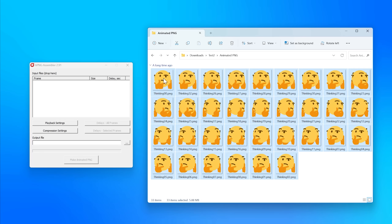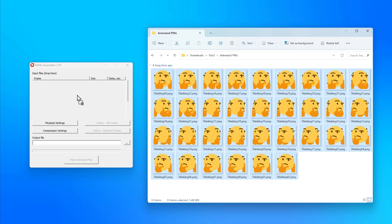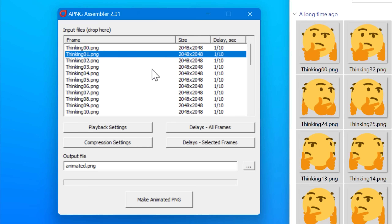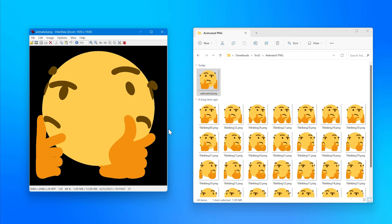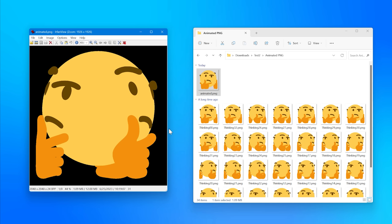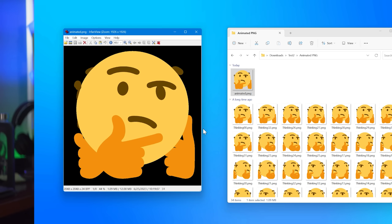PNG also supports animated PNGs, which are part of the PNG spec though rarely used. They're simple under the hood — basically a stack of PNG images listed as frames, with each frame specifying how long to display it. There's no inter-frame compression like you'd find in an MPEG video codec. An animated PNG can have either a .png or an .apng file extension.